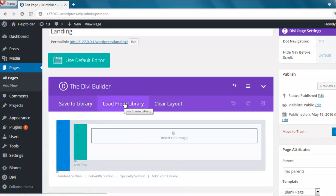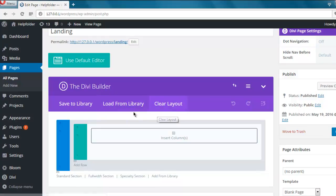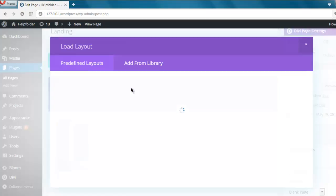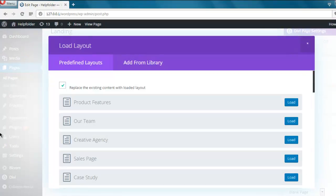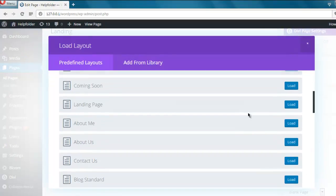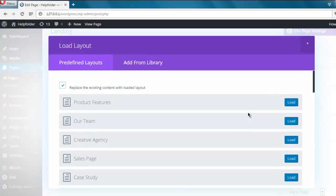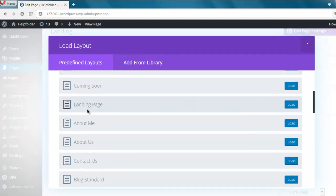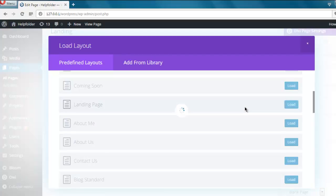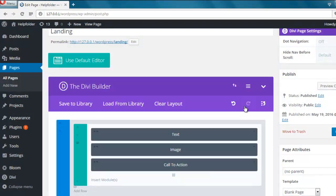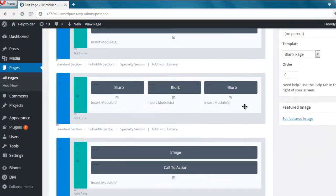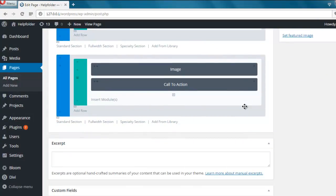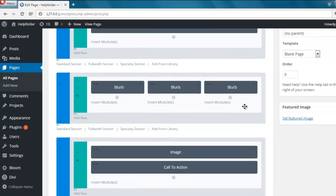So we are going to load a landing page element from the library. Click on Load From Library option and here you see one big layout options. Here you can see landing page. Click on the Load button.